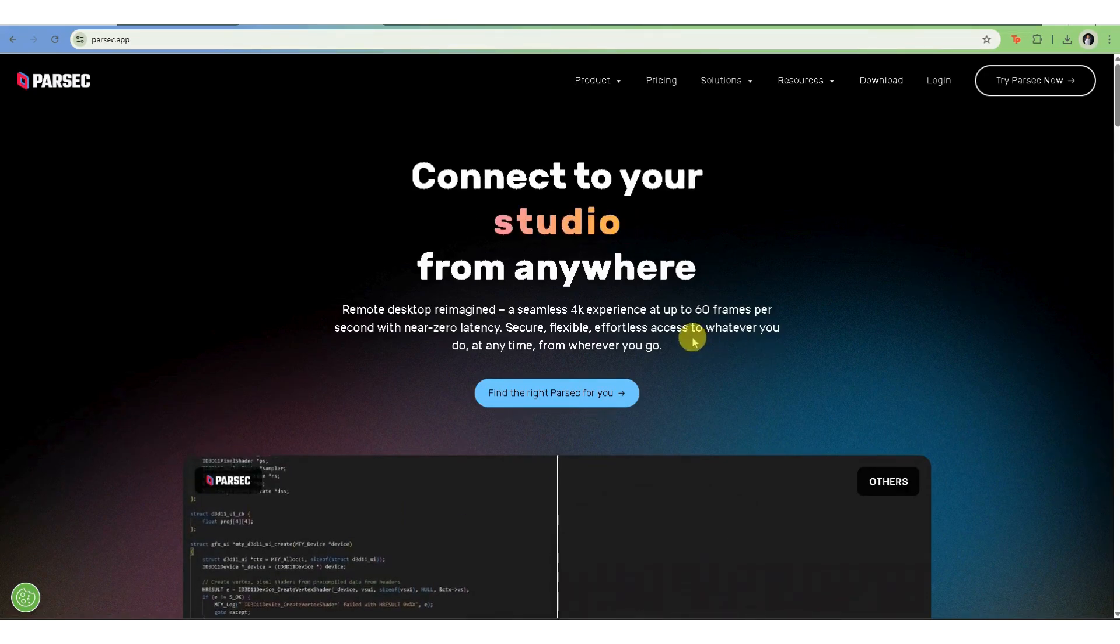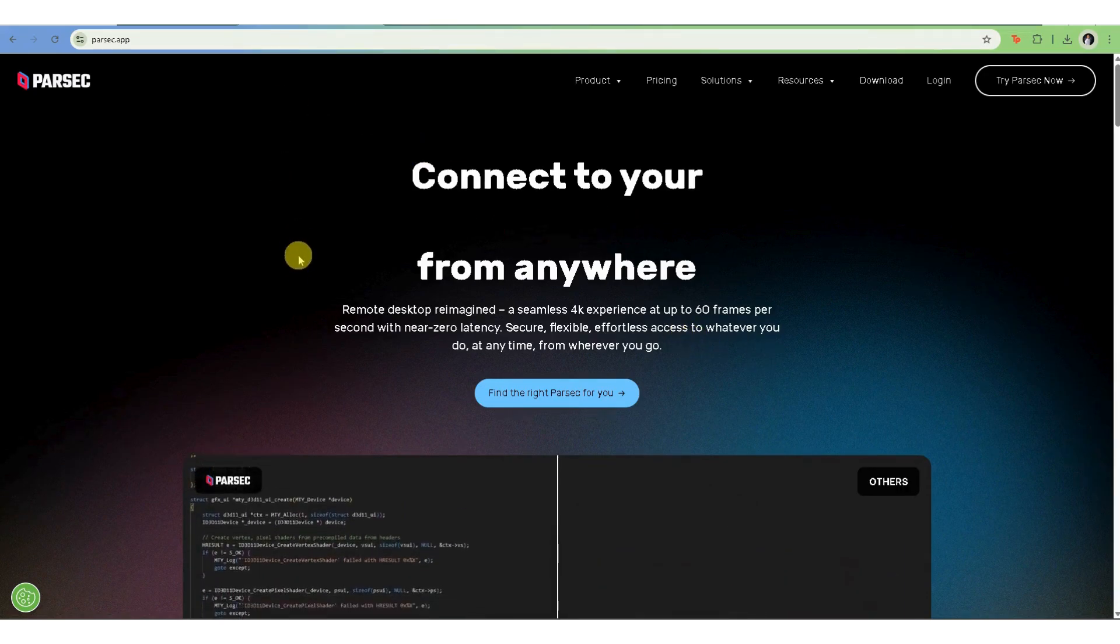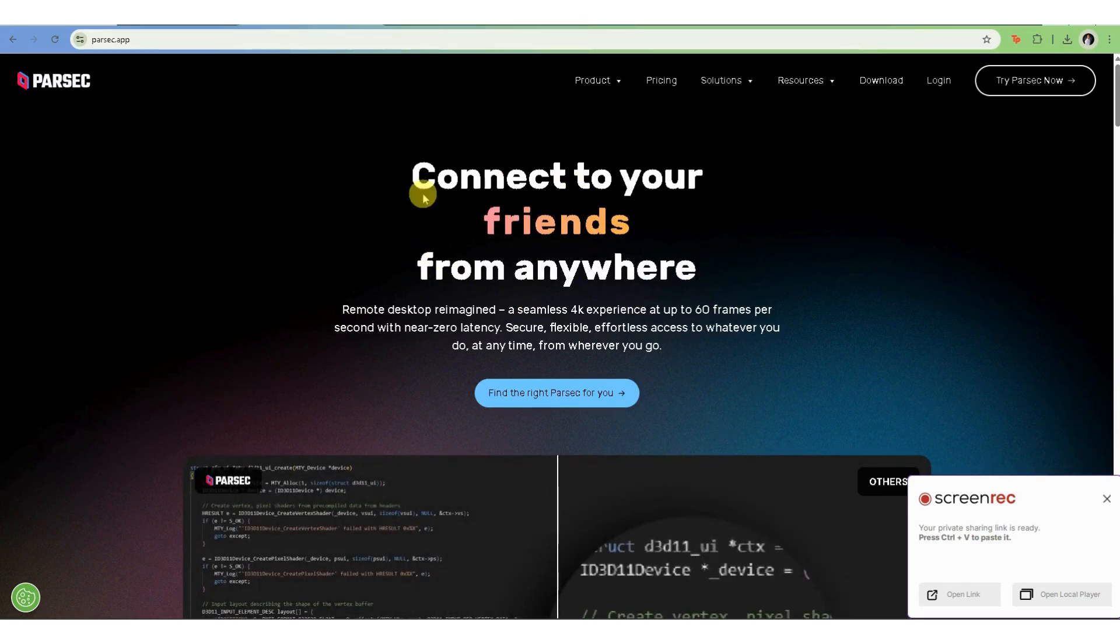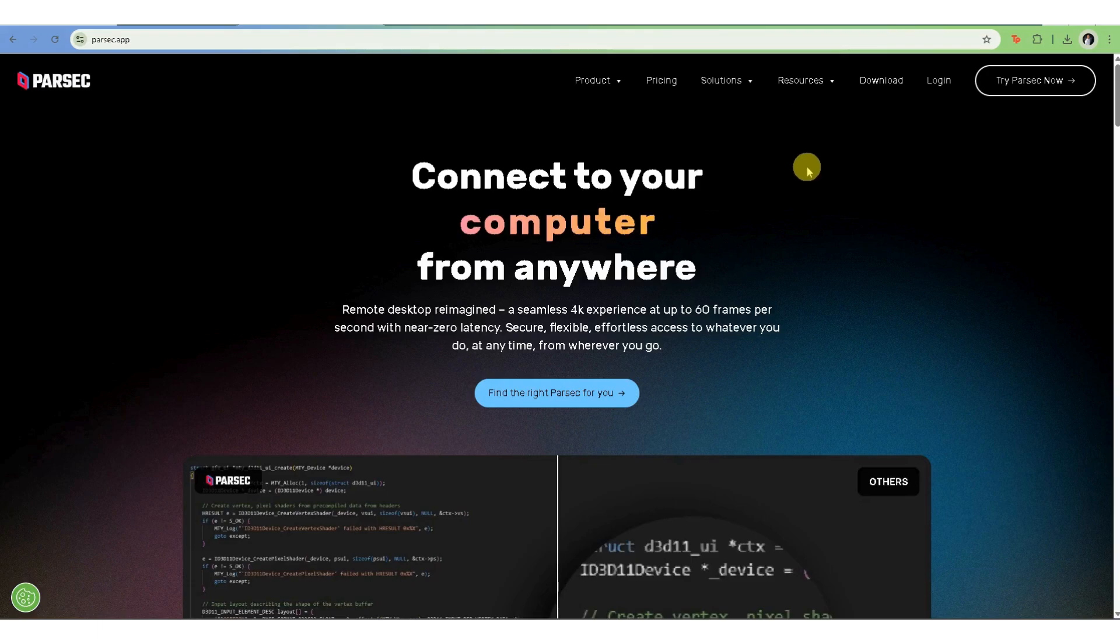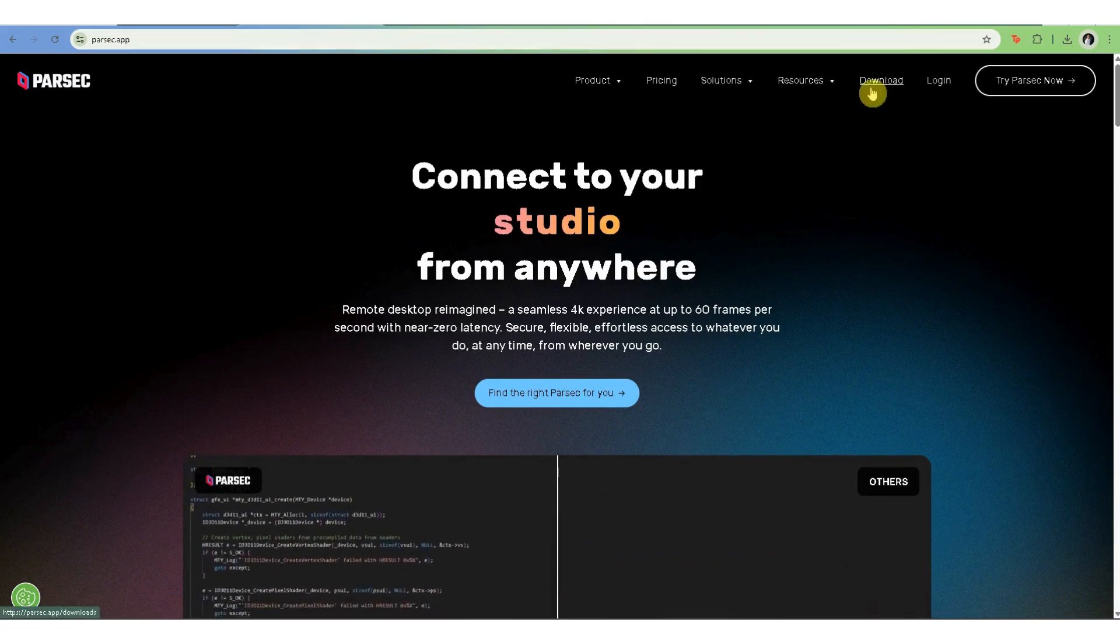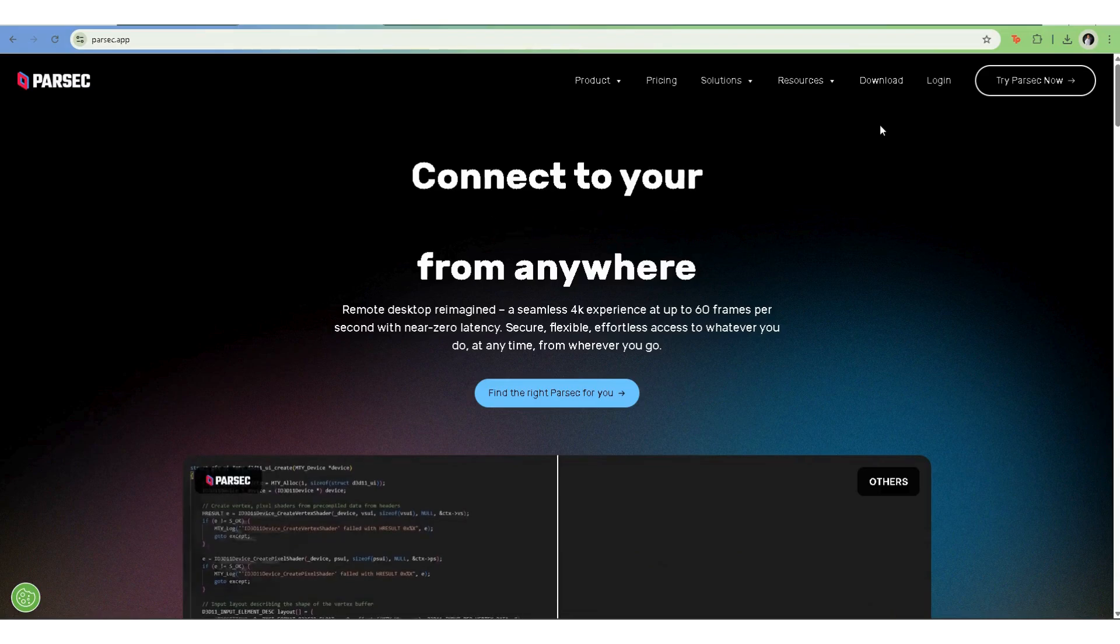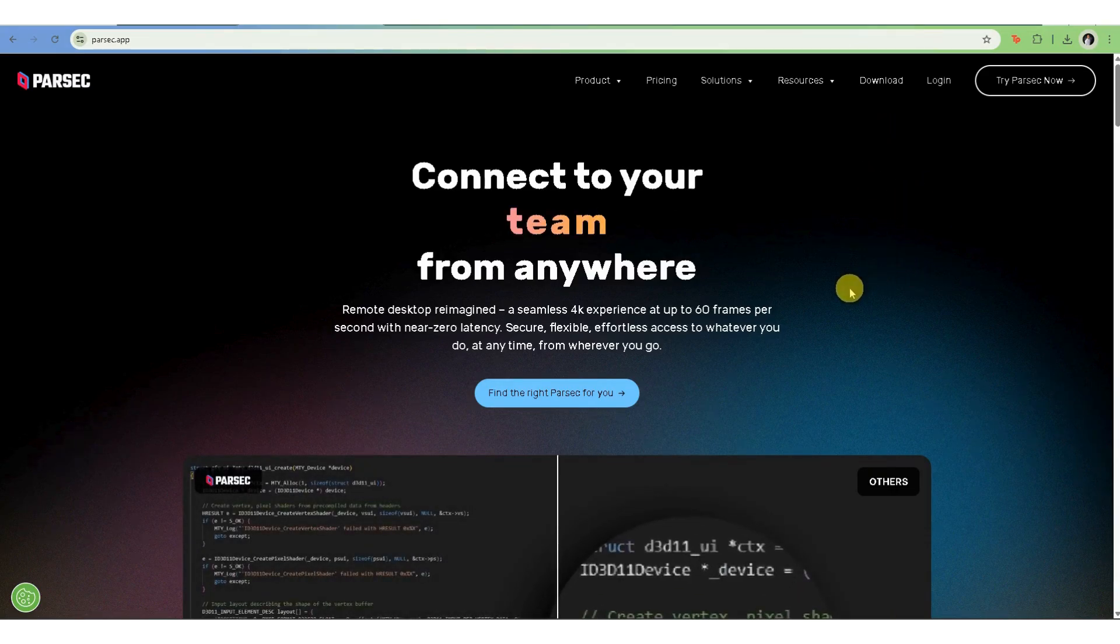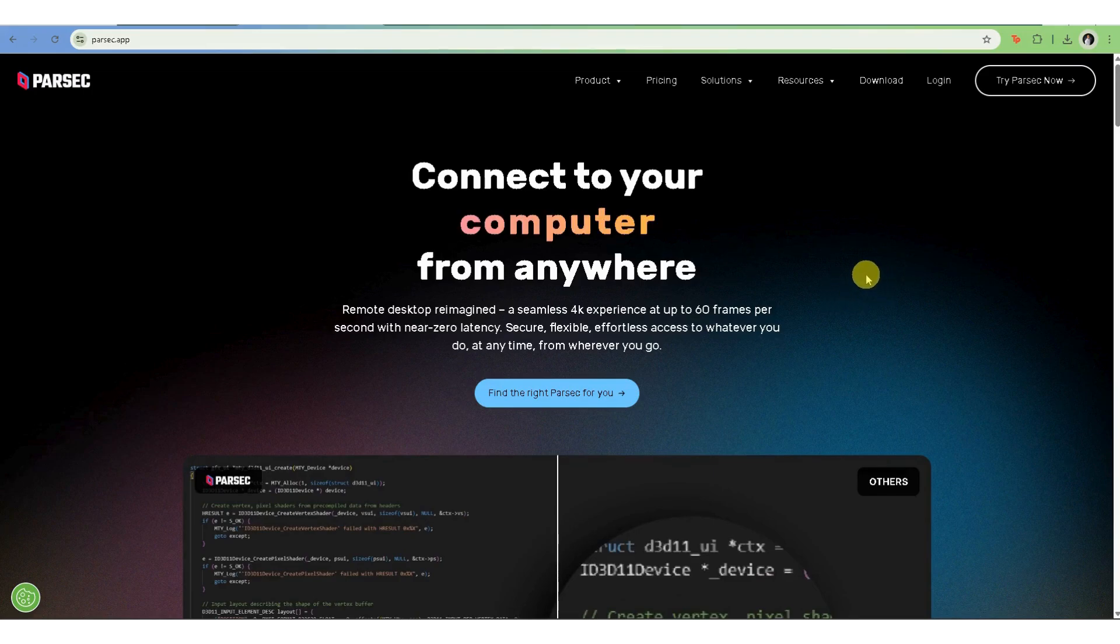First, head to parsec.app and click download for your operating system, click download. Windows, Mac OS, or Linux. Once downloaded, install the app like you would any other software.